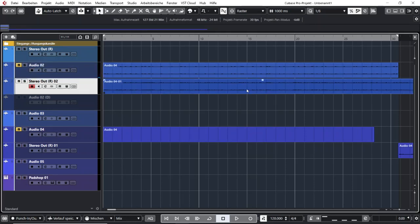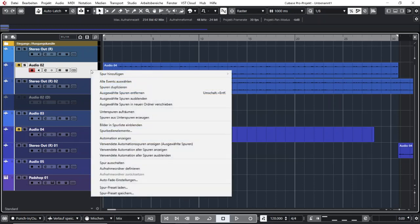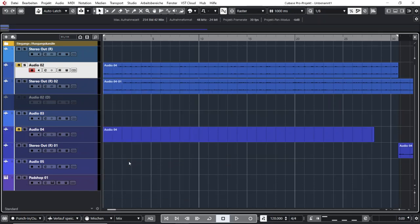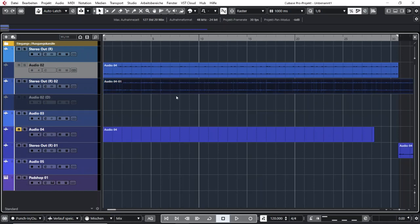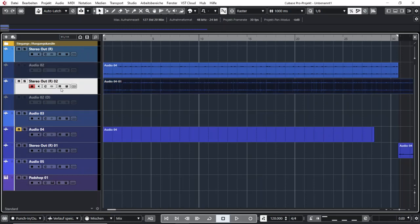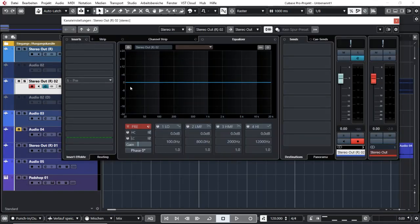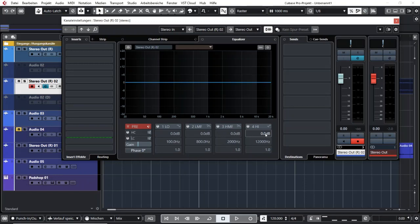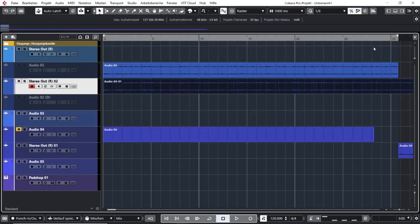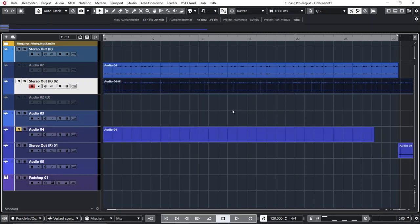Then you have your new audio track and you can switch off the old one. And on your new track, depending on your settings, you will not have the effects anymore, but the effects are now rendered into your audio file. And that means that you reduce the load for your computer.